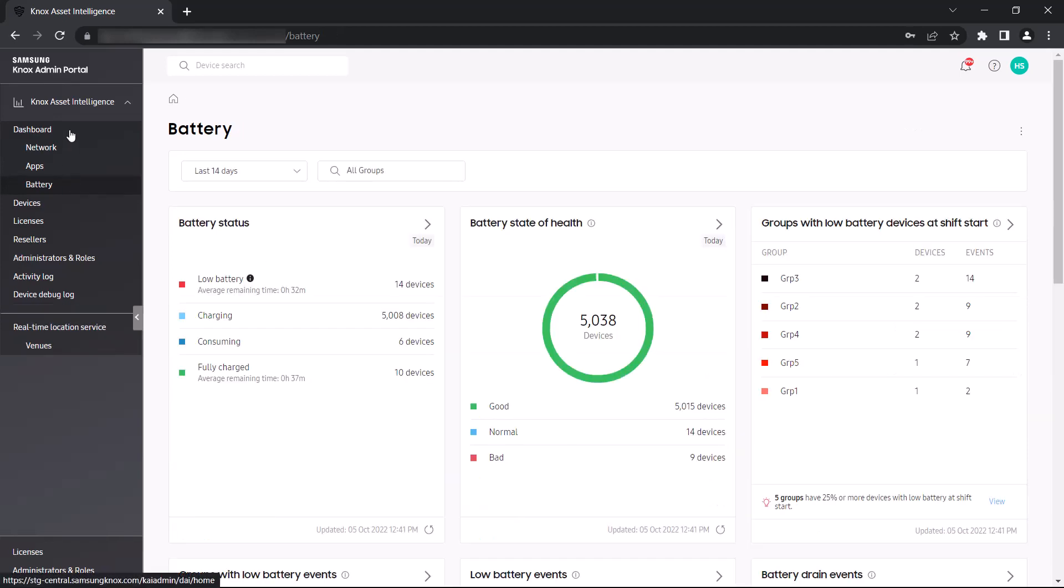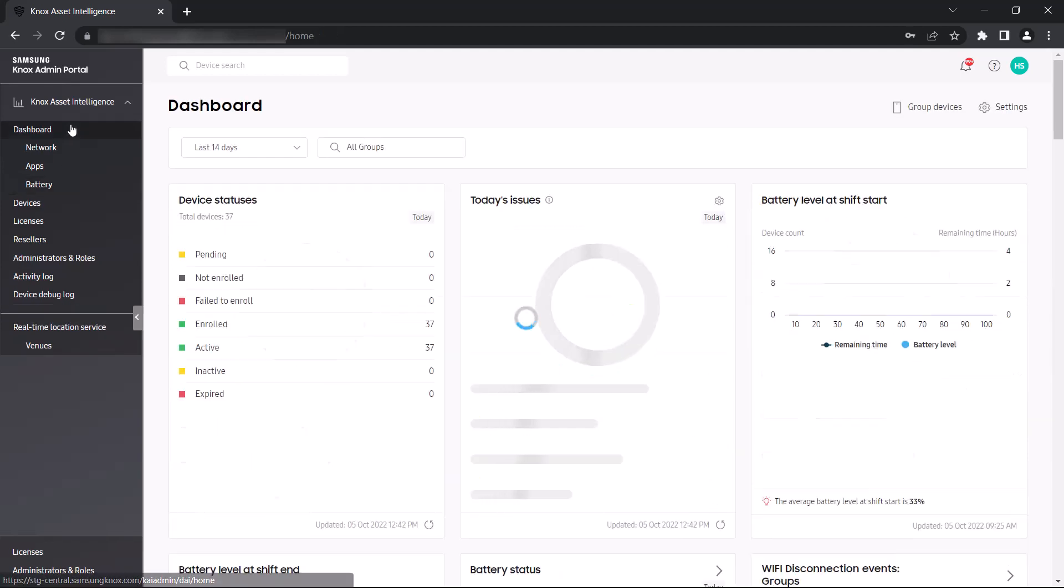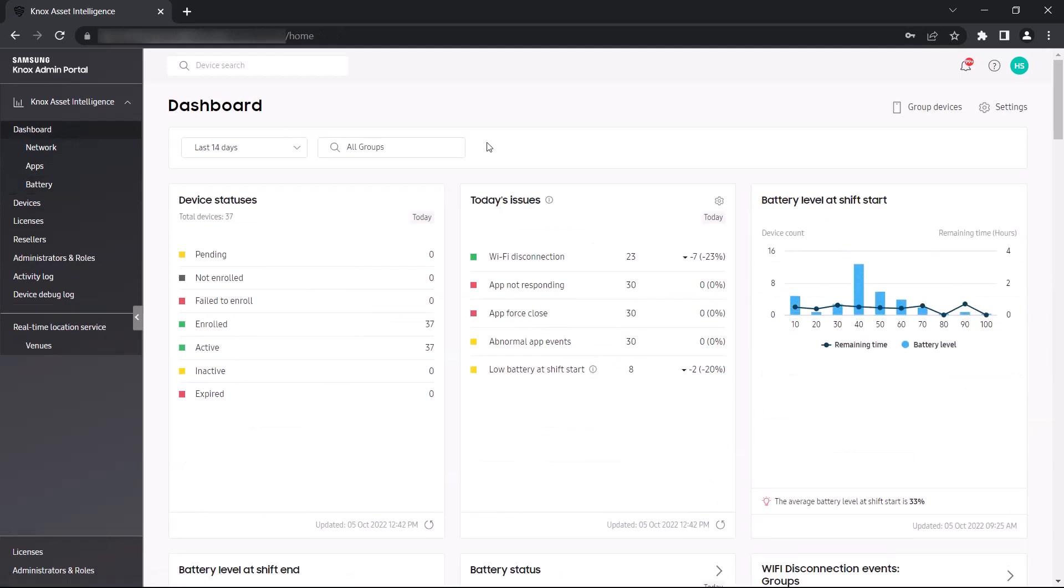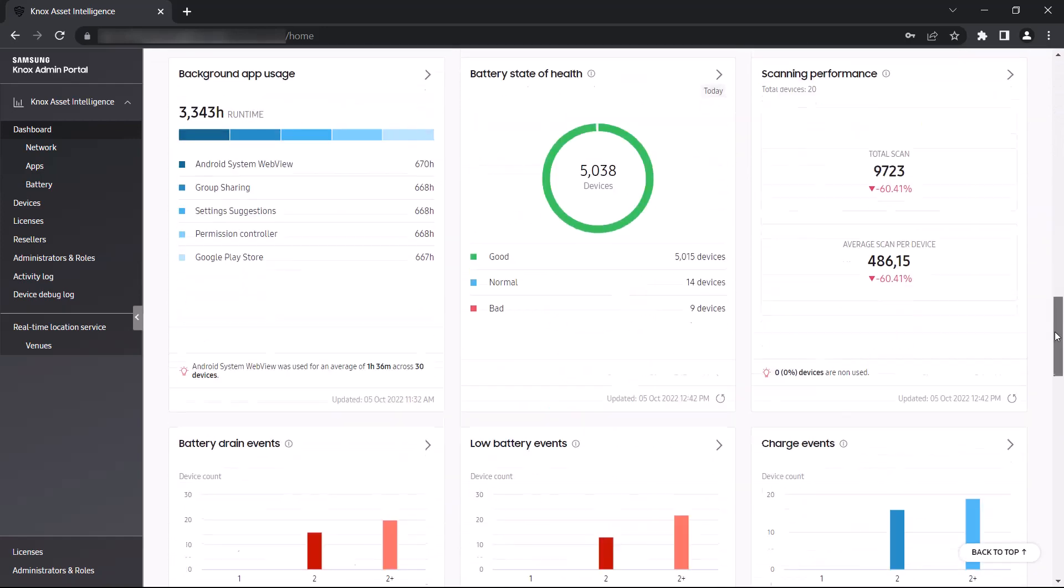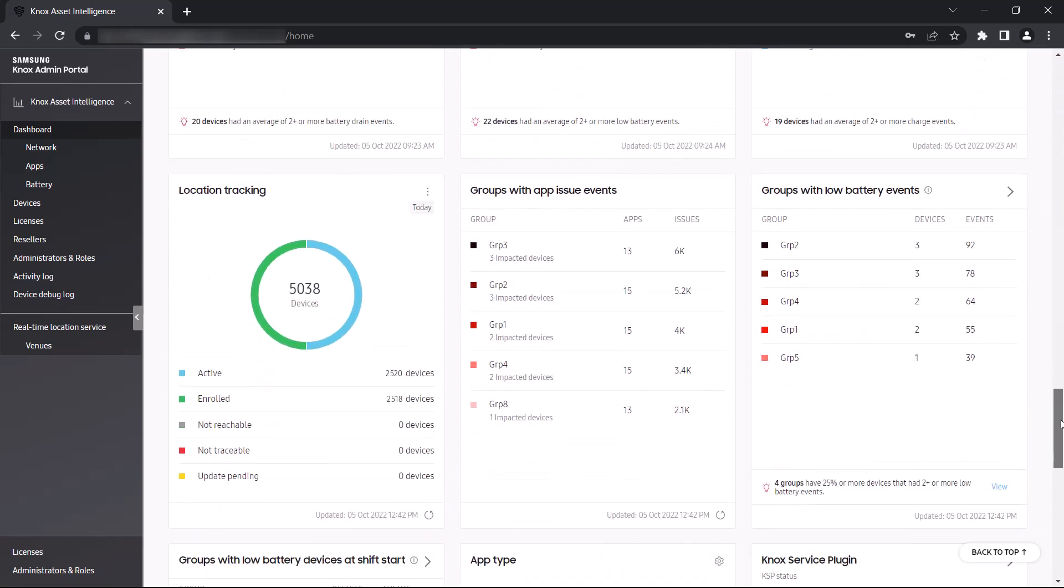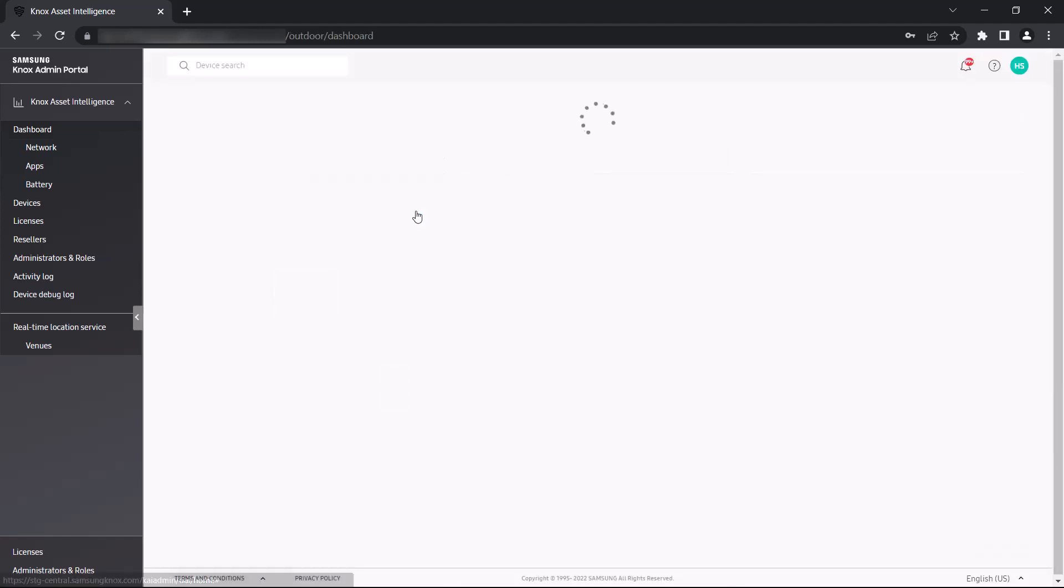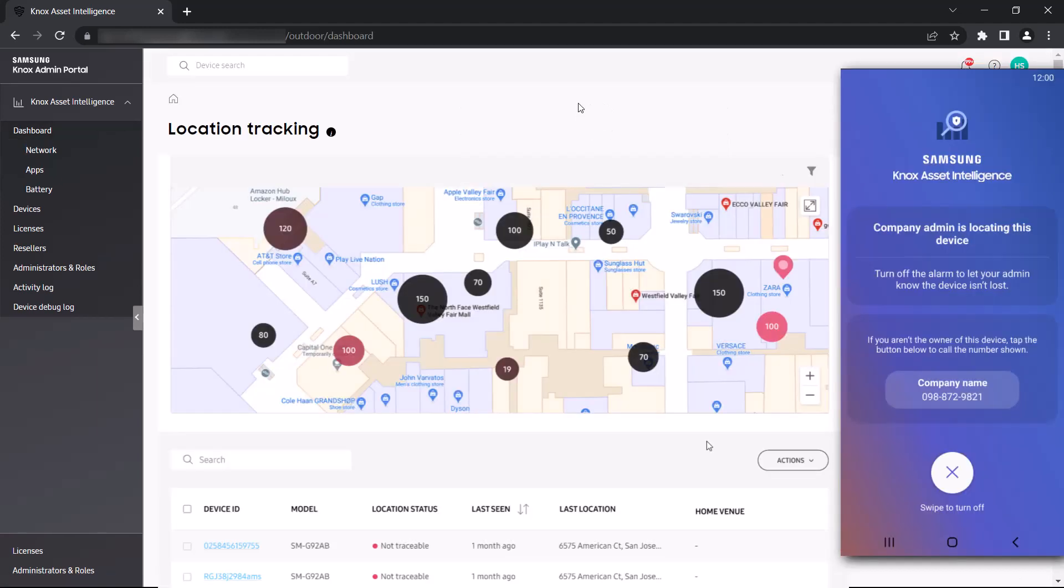In addition to being able to identify which devices and groups have performance issues, Knox Asset Intelligence can also provide IT admins with robust asset tracking capabilities to help locate where these devices are. Once devices are located, IT admins can send a custom message to the user or issue a command to make devices play a sound, vibrate, flash a light, or go into battery saving mode.